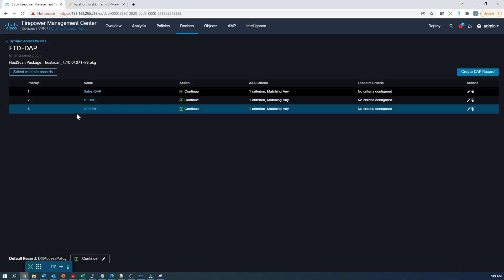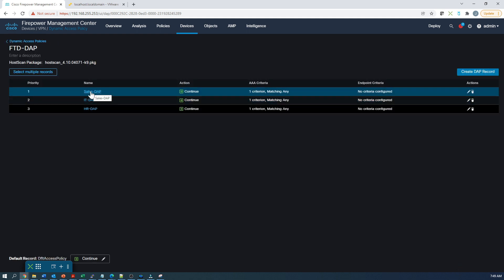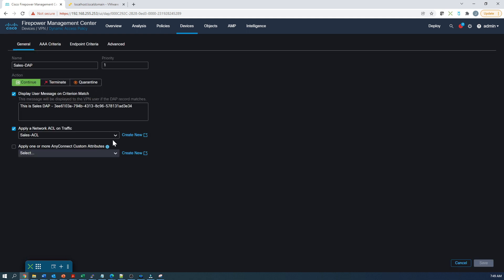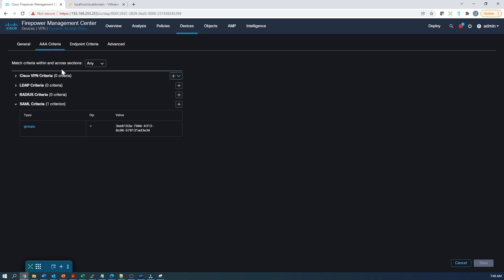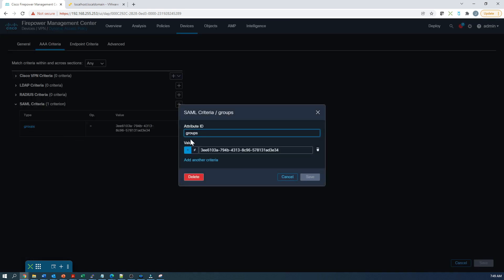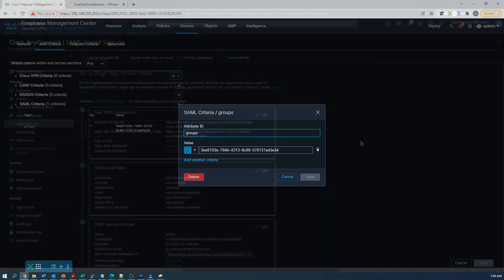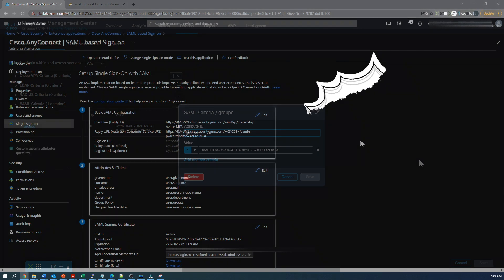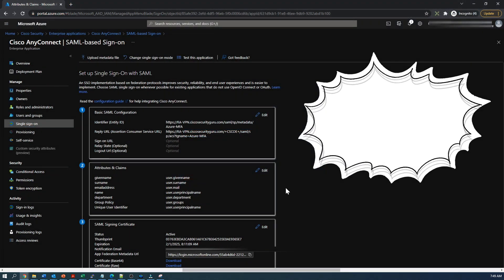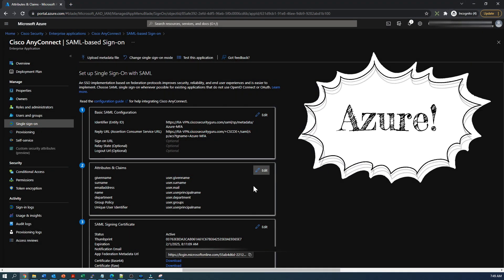Let's go to sales. Here we've got a display user message, and it's going to say this is sales dynamic access policy. That unique identifier, that's what we're going to use. We're also going to leverage a sales ACL to restrict the access to that group of users. That SAML attribute is actually defined here. The attribute ID is called groups and then that unique identifier. So where do you get that?